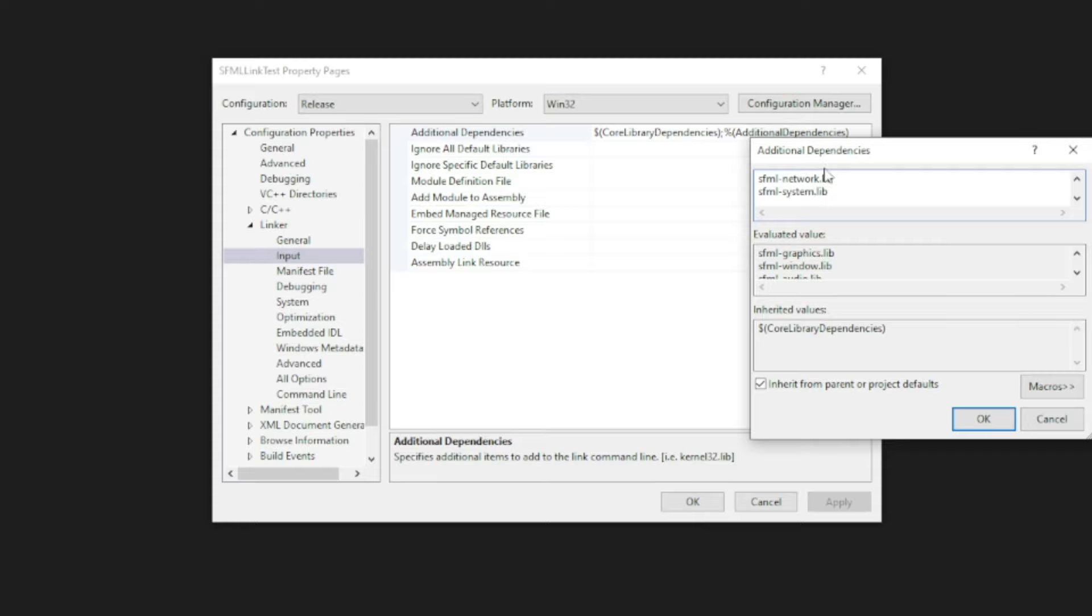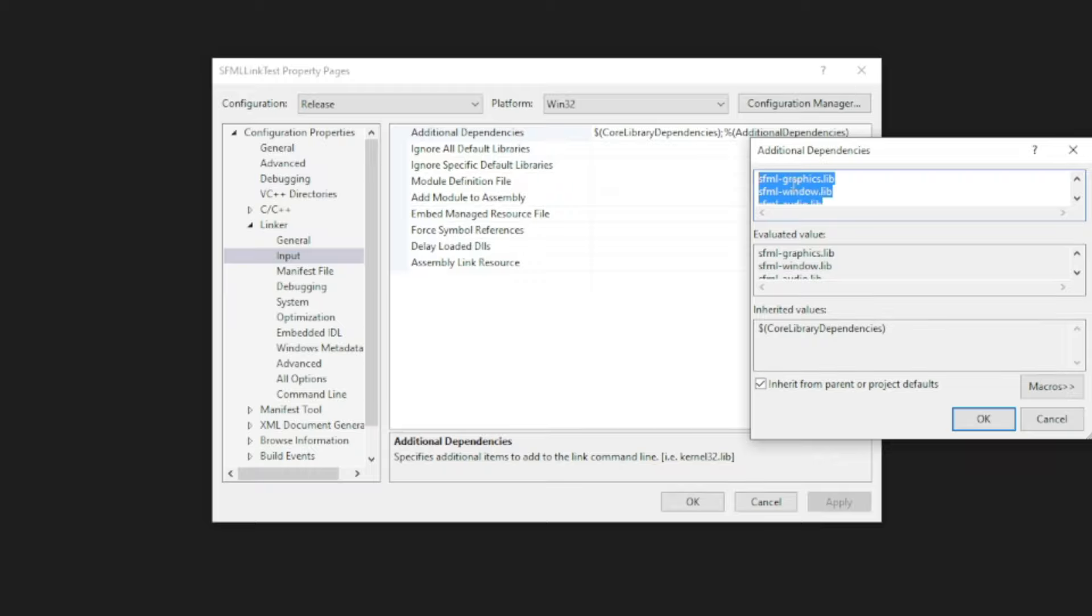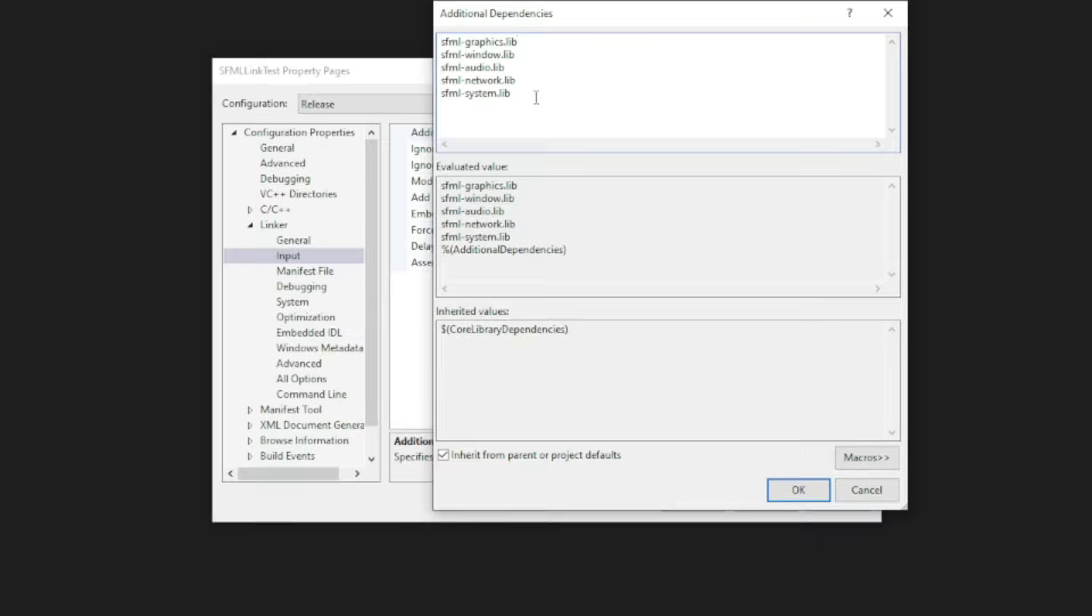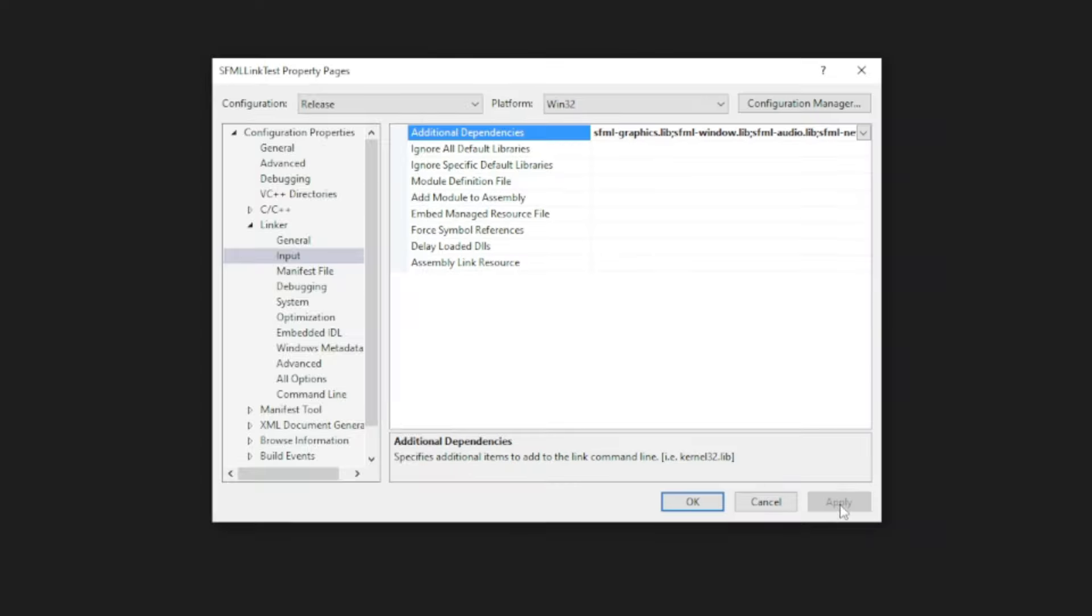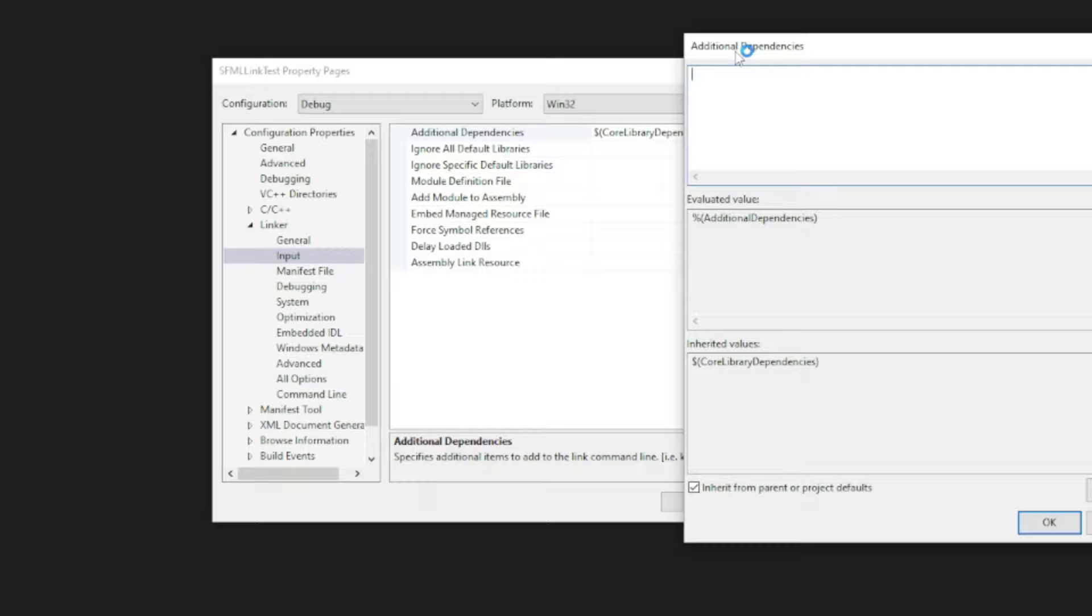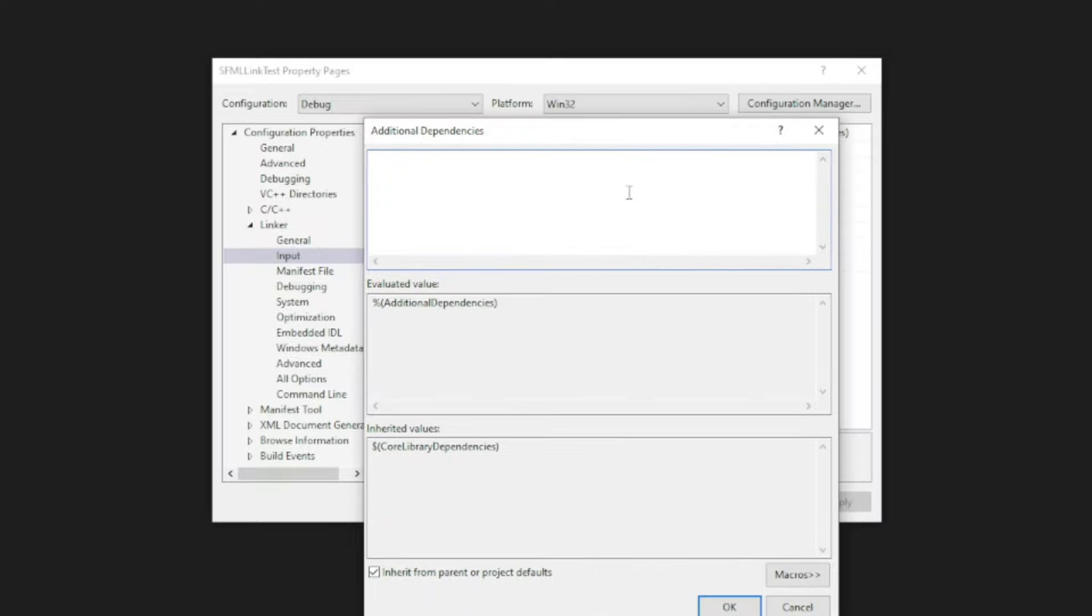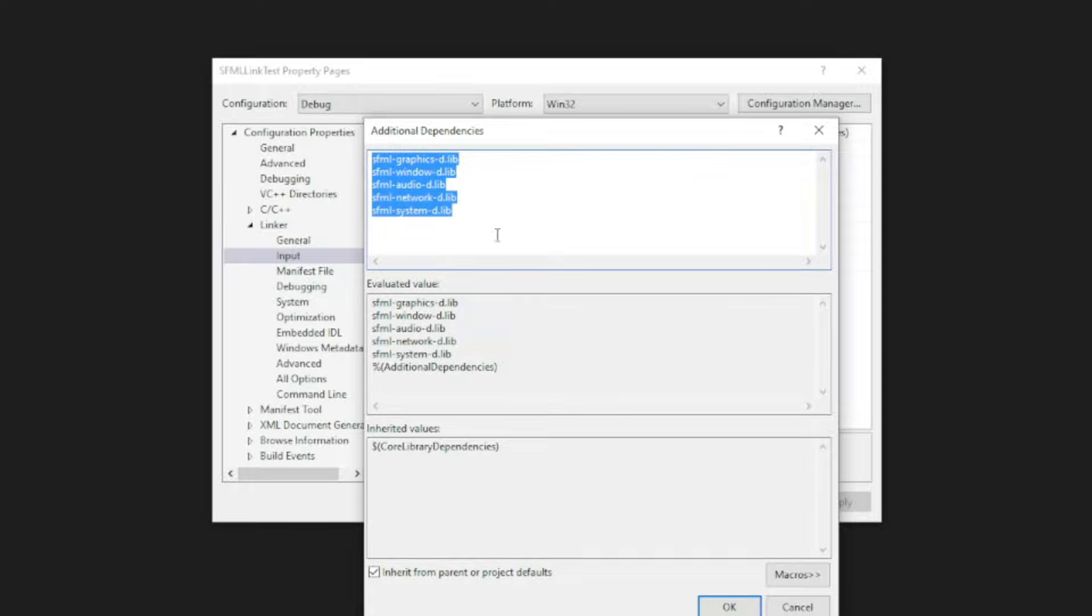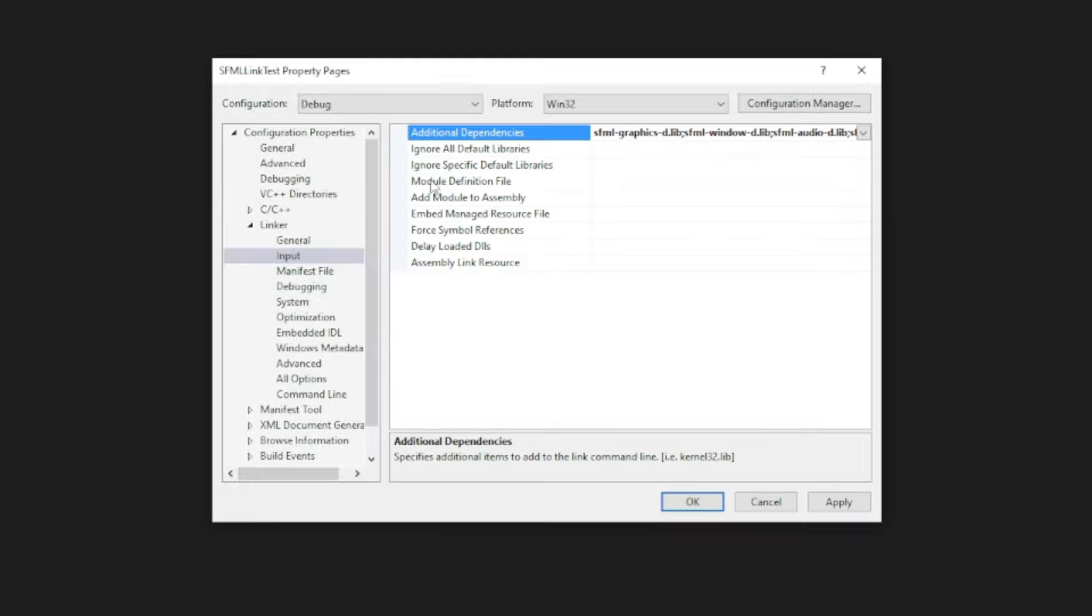And if you were to link these statically, which I'll make a video on a little later, you would do hyphen S as well for the static libraries. But we're doing this dynamically right now. So once you've done these, I want you to copy all of these five. And if I expand this, you'll be able to see all of the libraries here. Hit apply as well. And now switch the configuration to debug and do the same thing. Hit the little arrow and edit and paste all of these in here. And now I want you to do a hyphen D after all of these. So these are the debug libraries of all of these systems. Once you've added that, hit OK and hit apply.